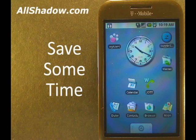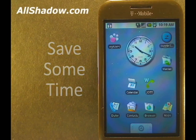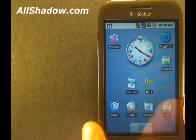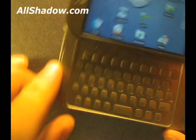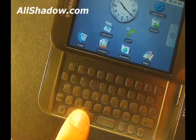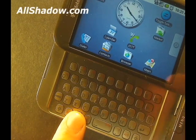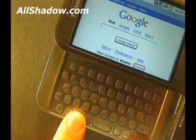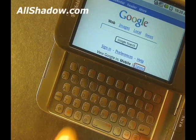Hi, I'm Mike Benton for AllShadow.com and in this video we're going to show you how to save some time. Did you know you can launch any application with a keyboard shortcut? For example, pressing and holding the search button and pressing B will open up the browser.